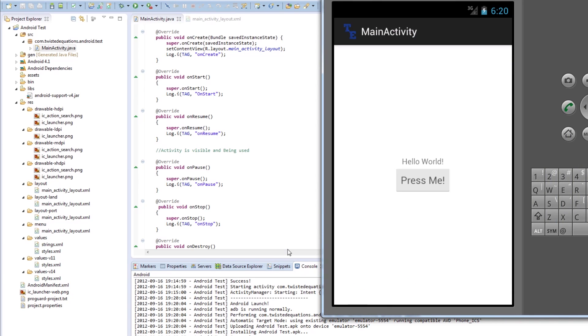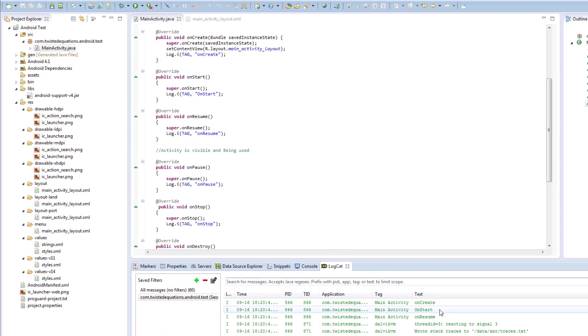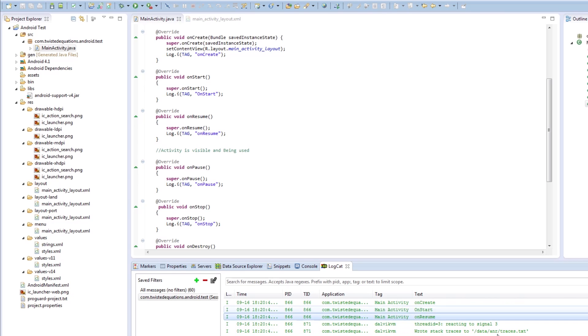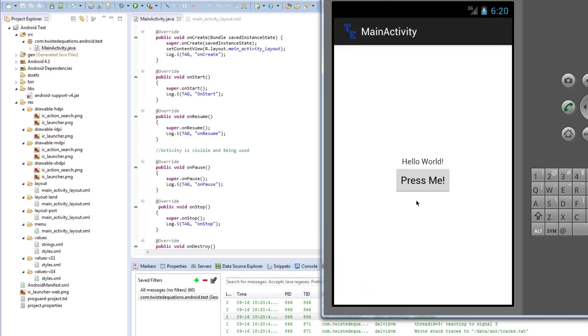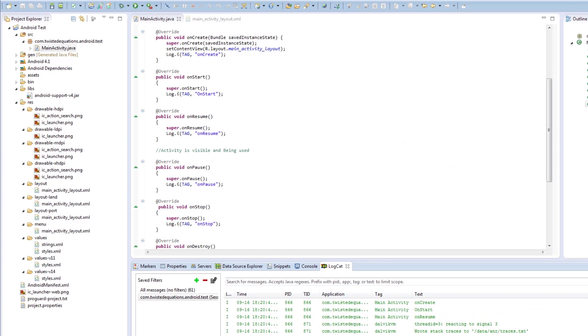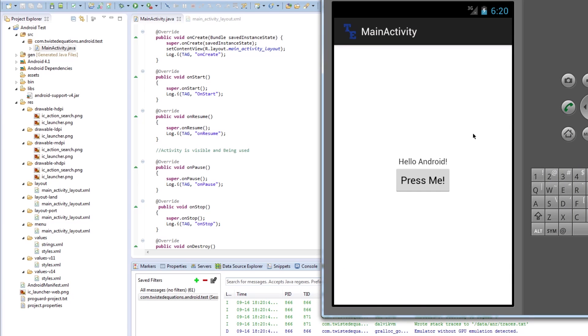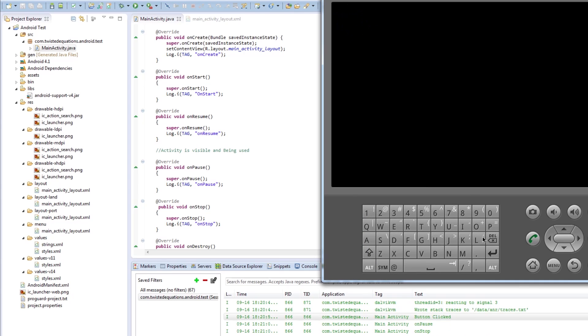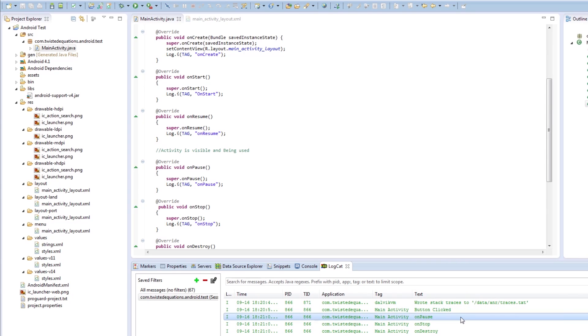If we go back to the console, look: onCreate, onStart, onResume, MainActivity. That means we are now done. If I click this, look, another line came up: button clicked. Now if we rotate the screen, control F11 to rotate, watch this look: onPause, onStop, onDestroy, onCreate, onStart, onResume all execute after each other. So now you can see how the activity behaves with this kind of thing.